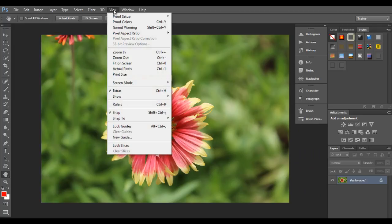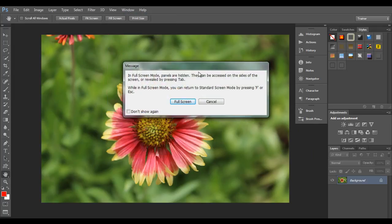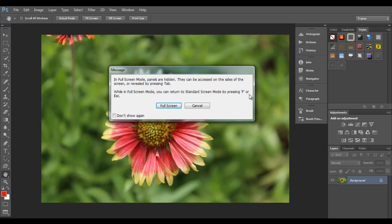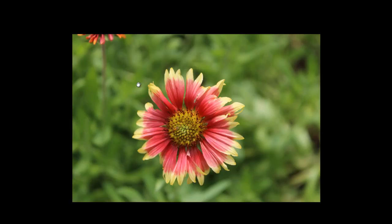If I go to the view menu, click on screen mode, and click on full screen mode, Photoshop gives a message that in full screen mode panels are hidden, but they can be accessed on the sides of the screen by moving the mouse cursor to the left or right, or by pressing the tab key. You can also return to standard screen mode by pressing F or Escape. I click the full screen button and now we are in full screen mode - the image is displayed full screen.